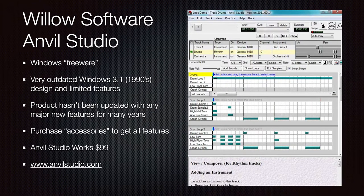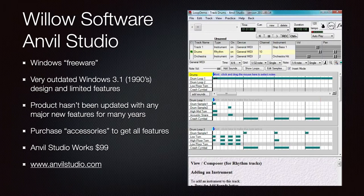The very last DAW is Willow Software Anvil Studio. It is Windows freeware with a very outdated 1990s-style design and limited features. The product hasn't been updated in many years and you purchase accessories to unlock all the features. The full Anvil Studio Works is $99. Go to anvilstudio.com. We may not include this in future editions.